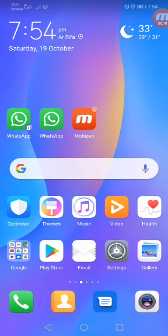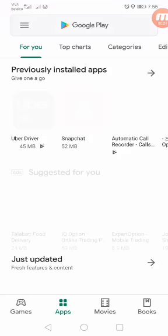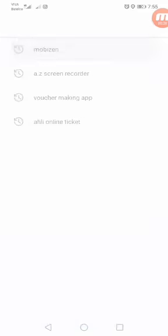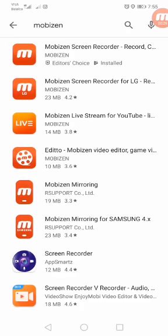First you have to download the Mobizen app. Now I will open Play Store and search Mobizen app. I have already downloaded this app.